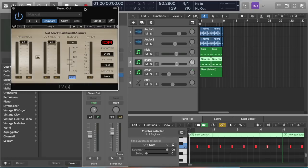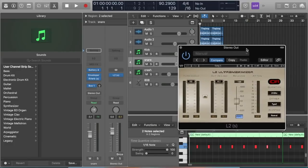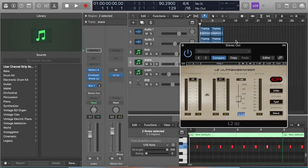To make your beats louder, you're going to want to put the L2 plugin on your master channel.